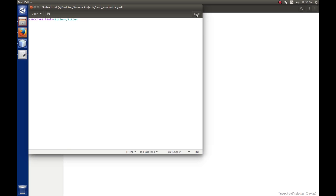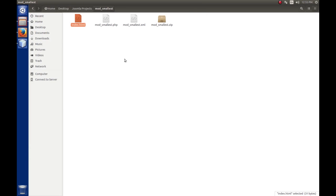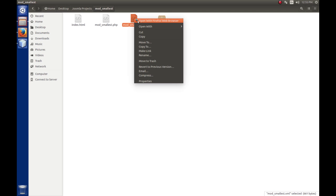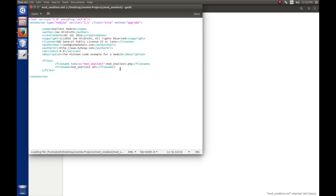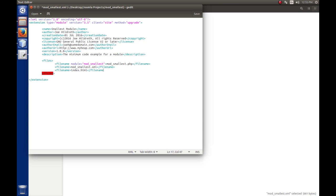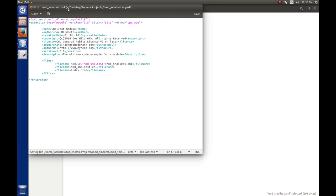To do that, we're going to create a new empty document called index.html. The bare minimum for an HTML document is a doctype declaration set to HTML, then a title tag and close the title tag. This is the convention Joomla uses for their empty HTML documents. We'll save that. In order for the index.html file to be installed in Joomla, we have to include it in our manifest — anything installed onto the server has to be listed in the manifest file. So we open mod_smallest.xml and add a filename entry for index.html.